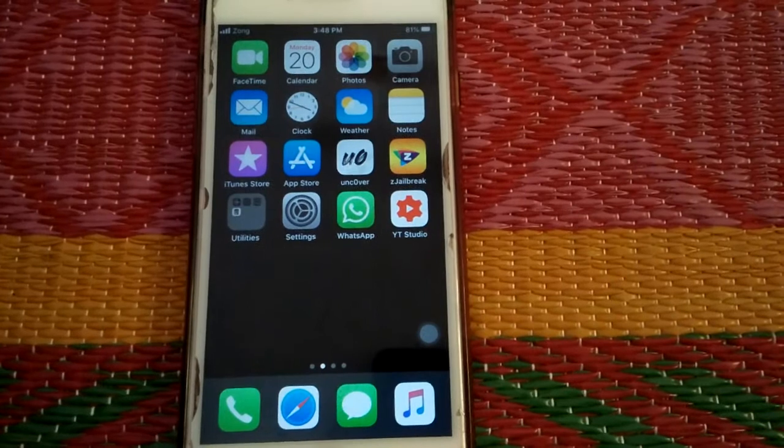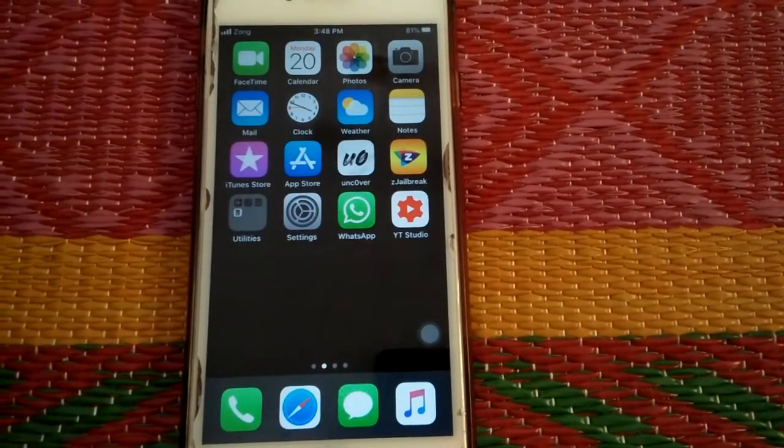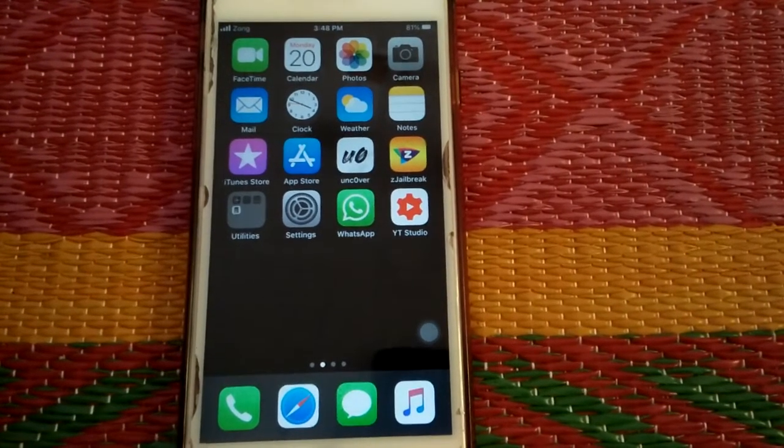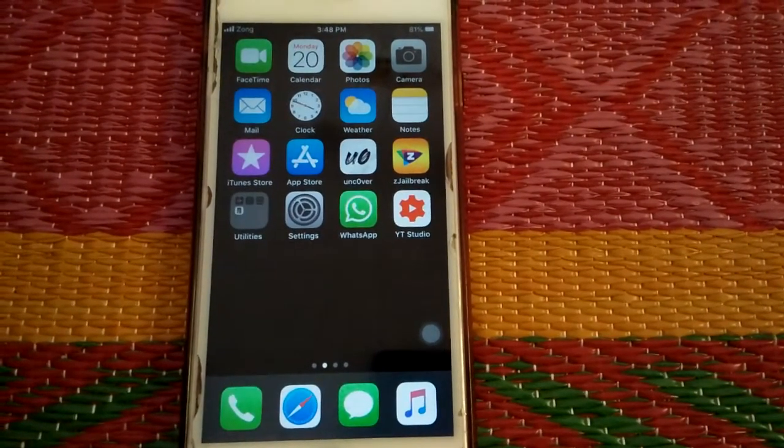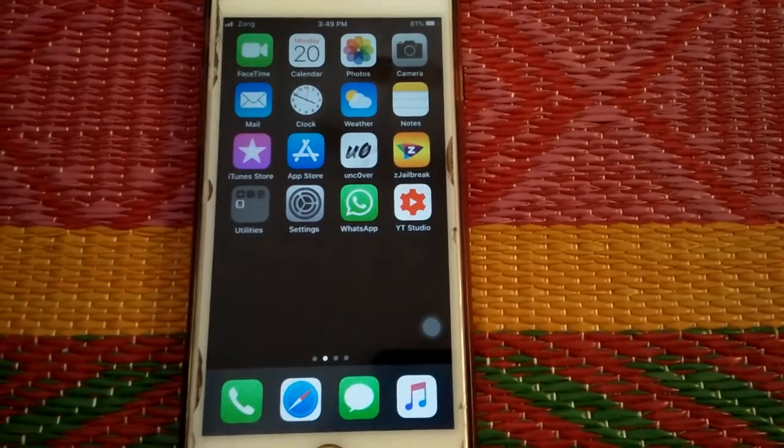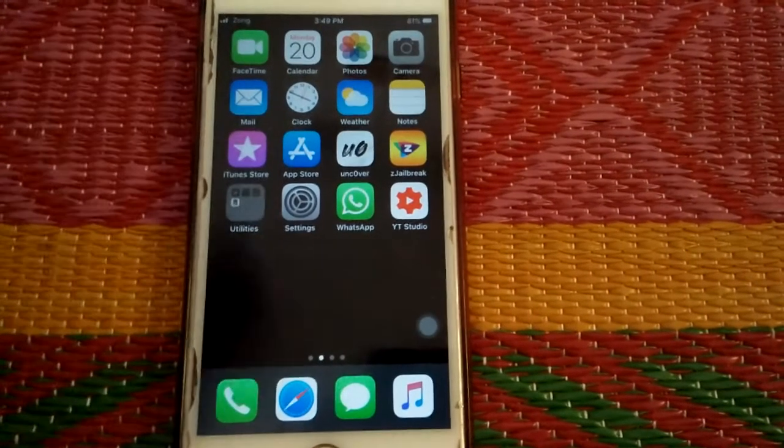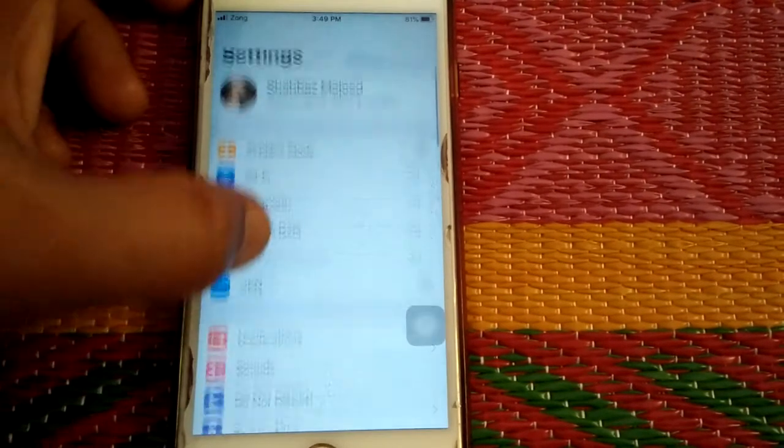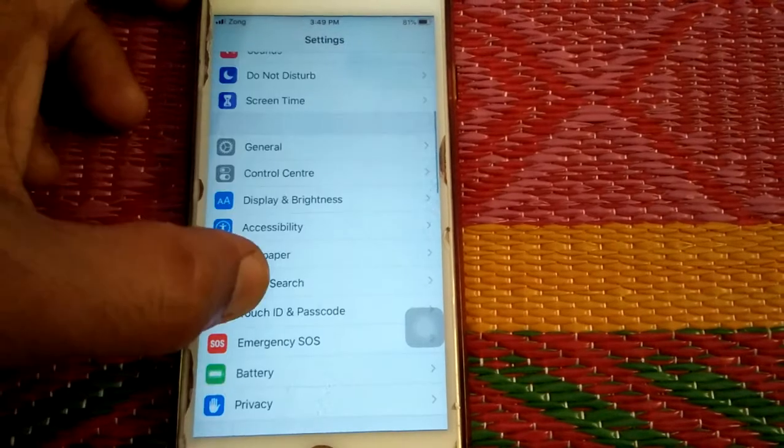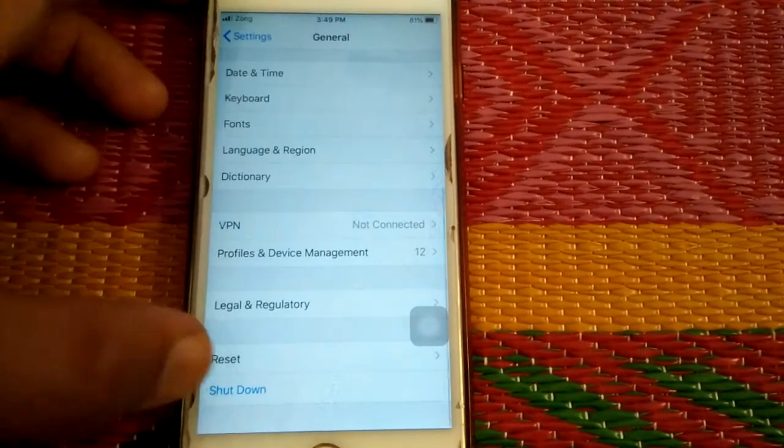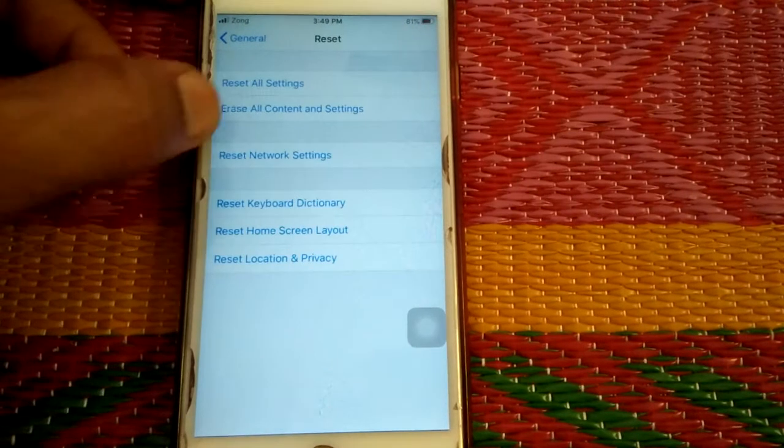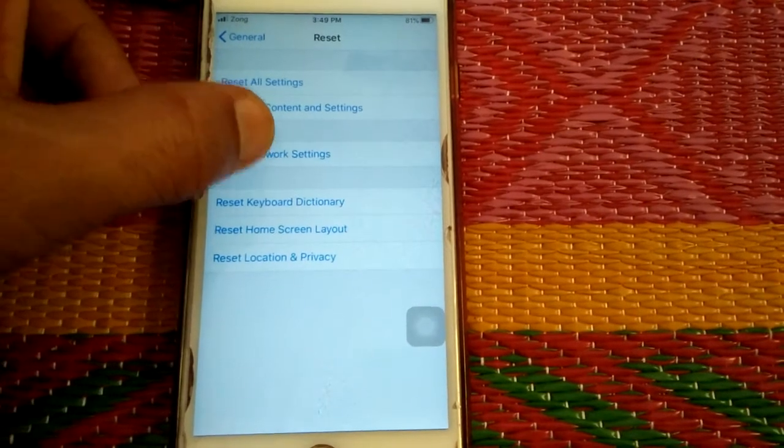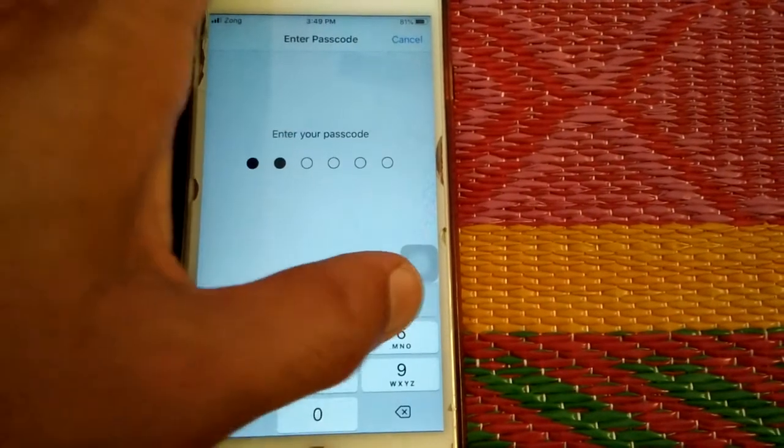Solution number four: Reset network settings. For that we have to go to Settings, tap General, scroll down and tap Reset, and tap Reset Network Settings. Put your password and tap Reset Network Settings to confirm your action.